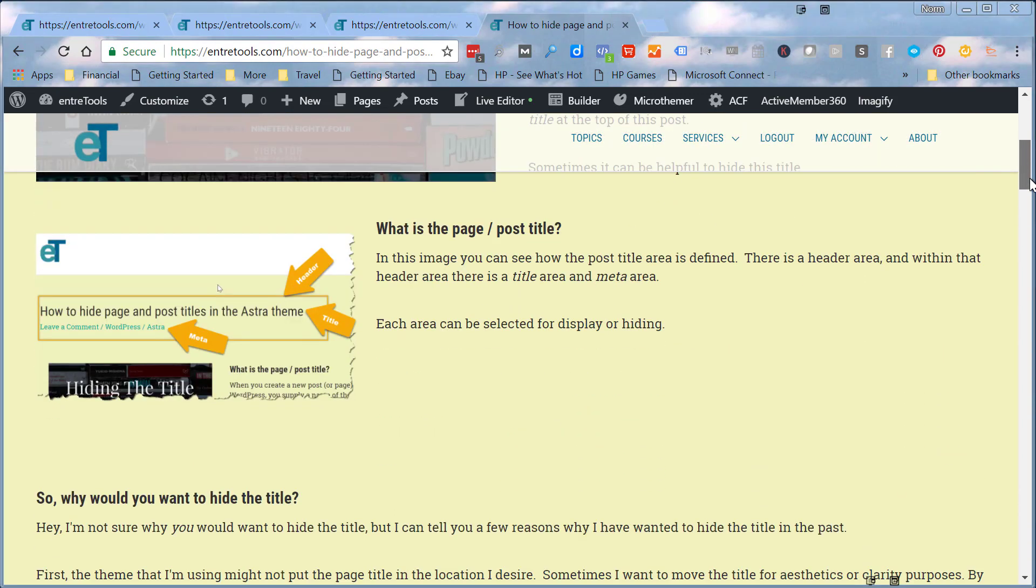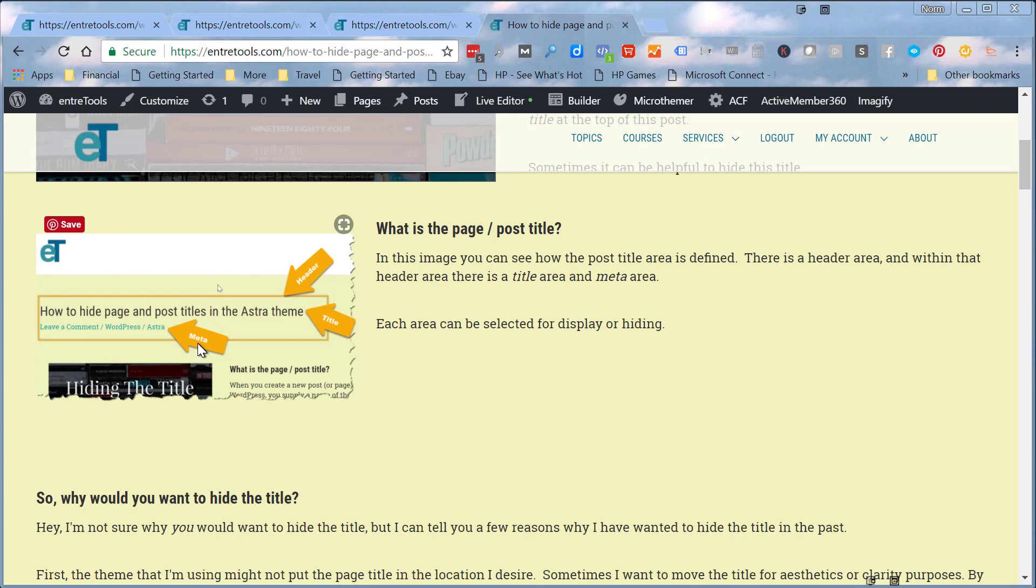What is the page title? If you look here, you've got the part at the top by default that's put on in the Astra theme, and you have the header which encompasses both the page title and the meta title. They can be either hidden separately or displayed separately.